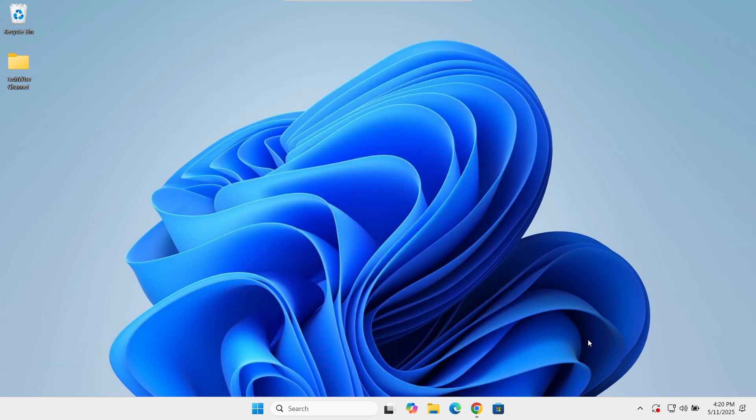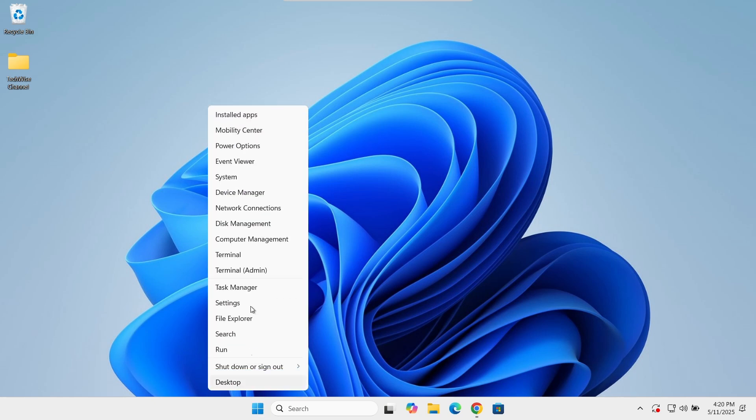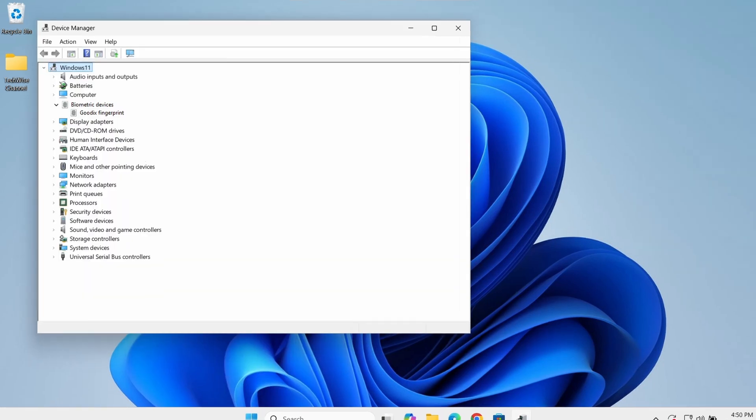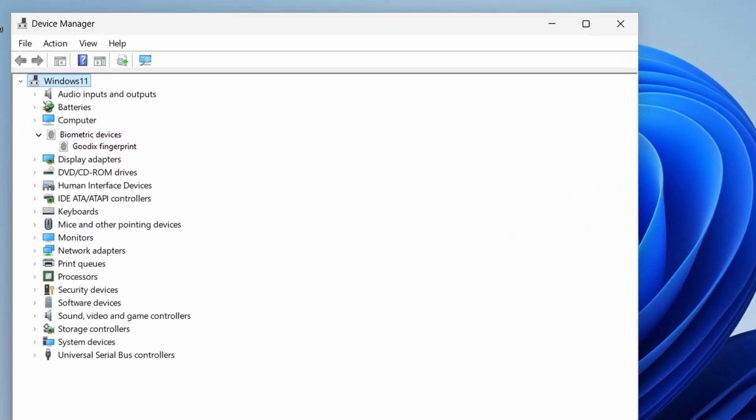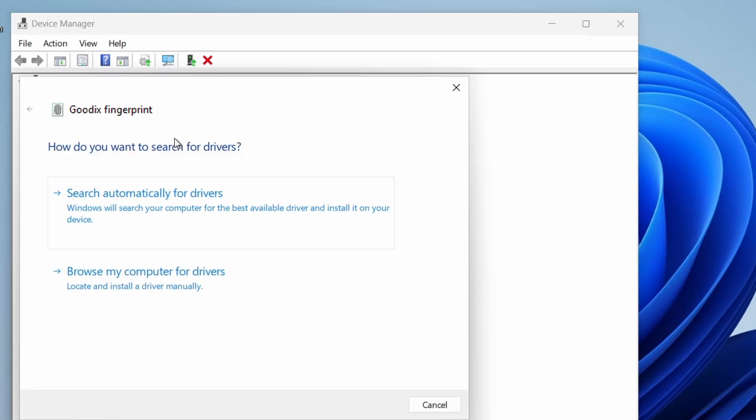Right click on the Windows start icon and select device manager. Find your biometric device, right click on it and select update driver.